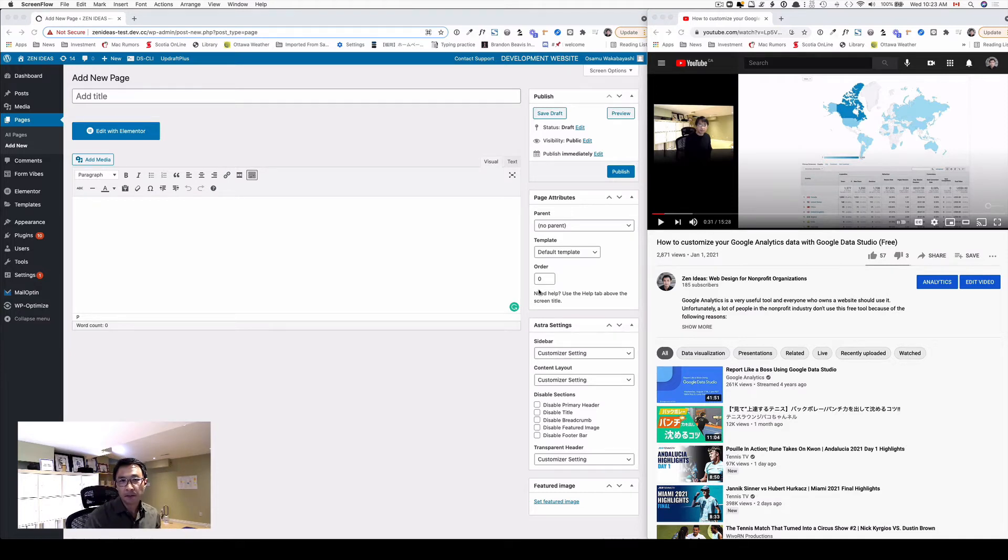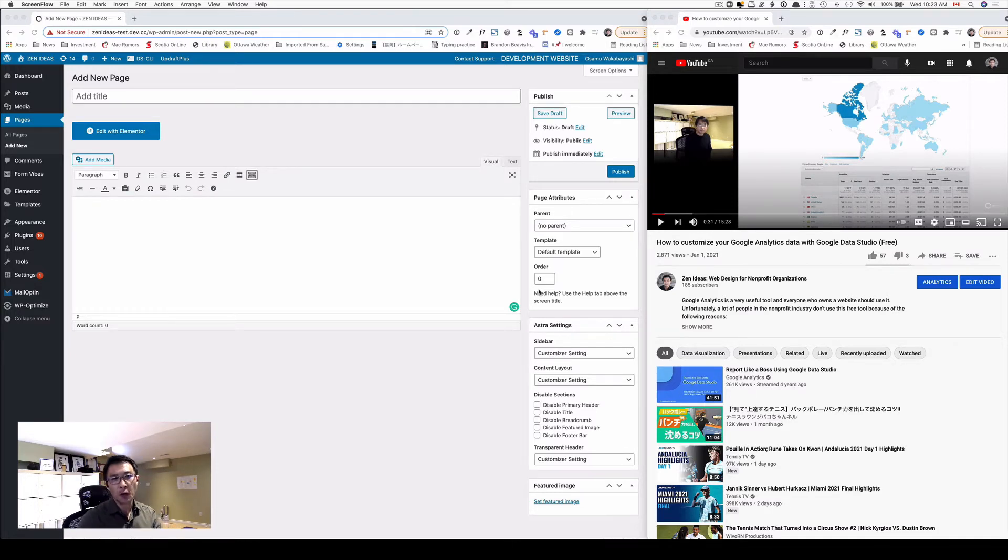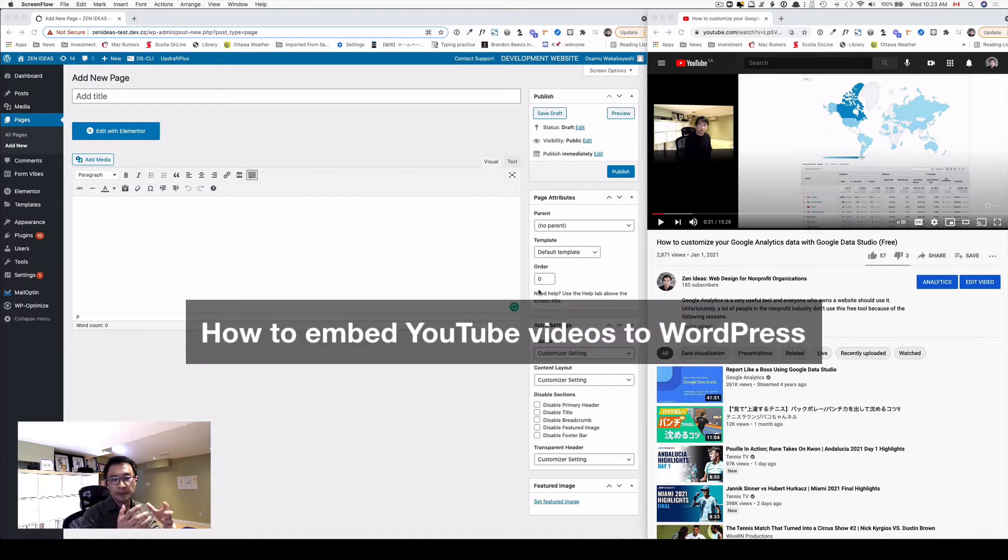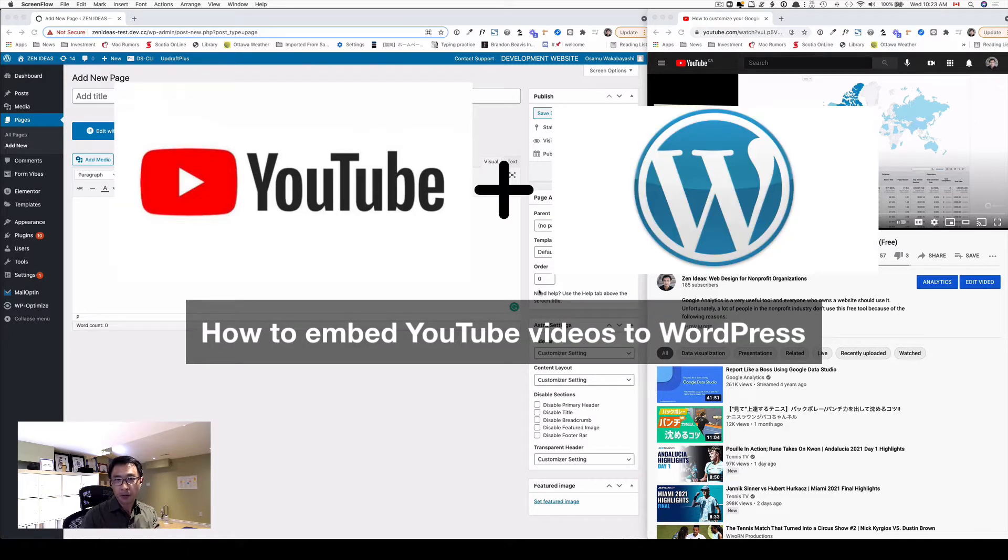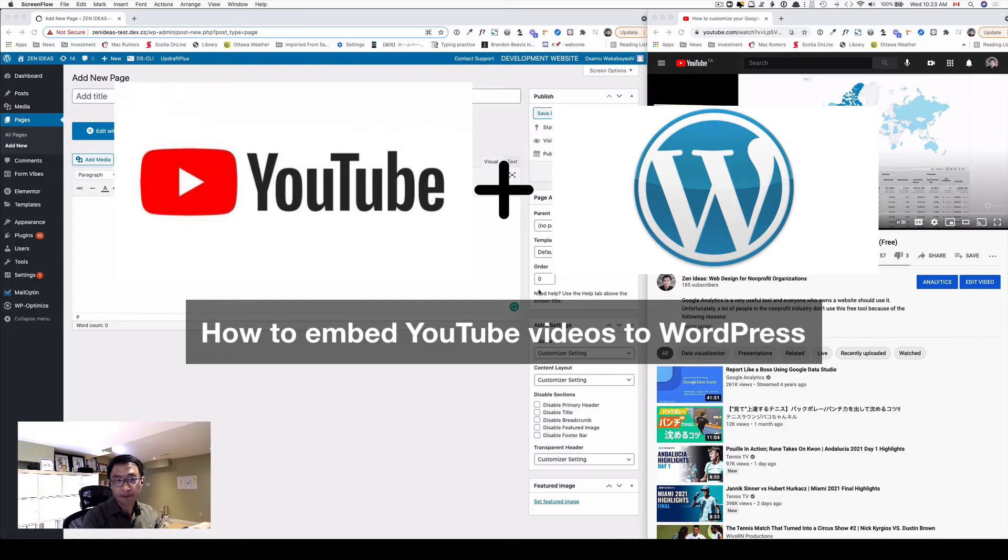This is Osamu Wakabayashi from Zen Ideas. Today's video, I want to show you how to embed your YouTube video clip onto your WordPress website.